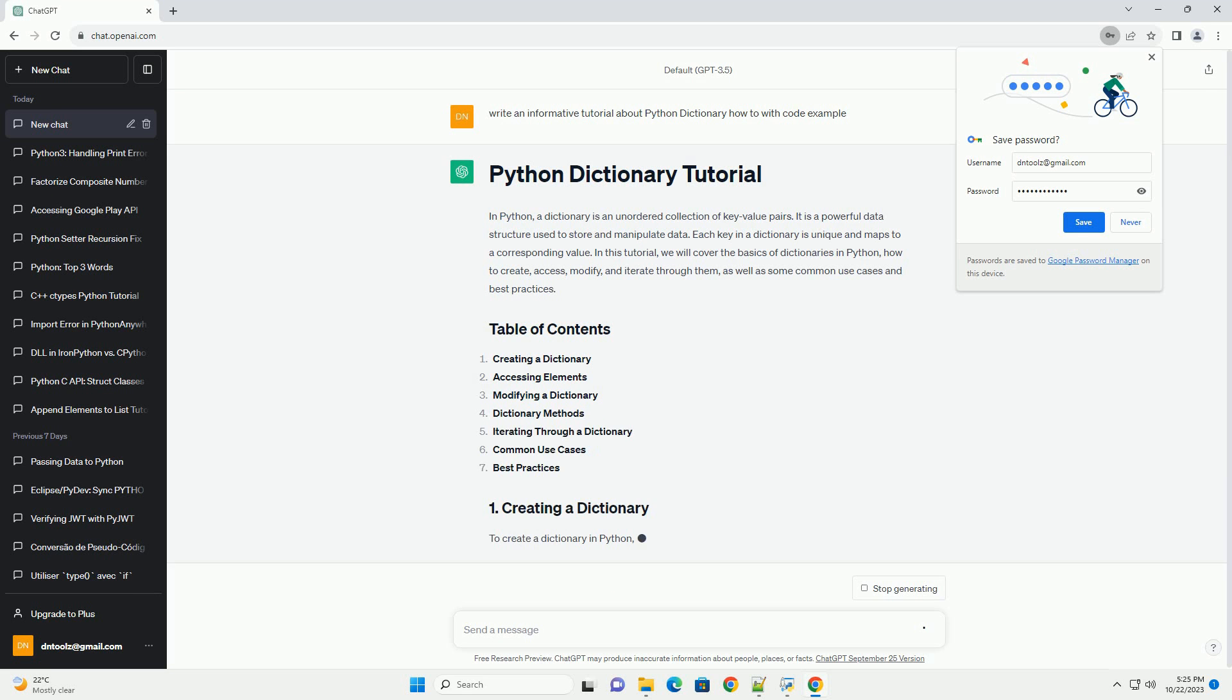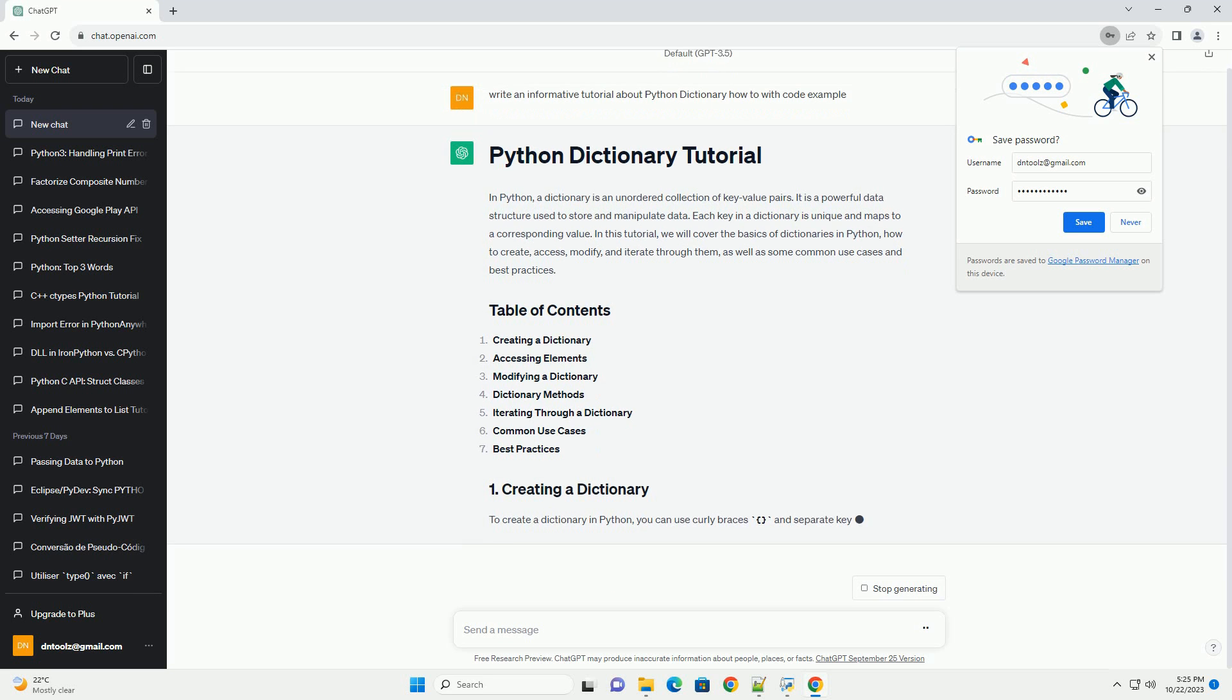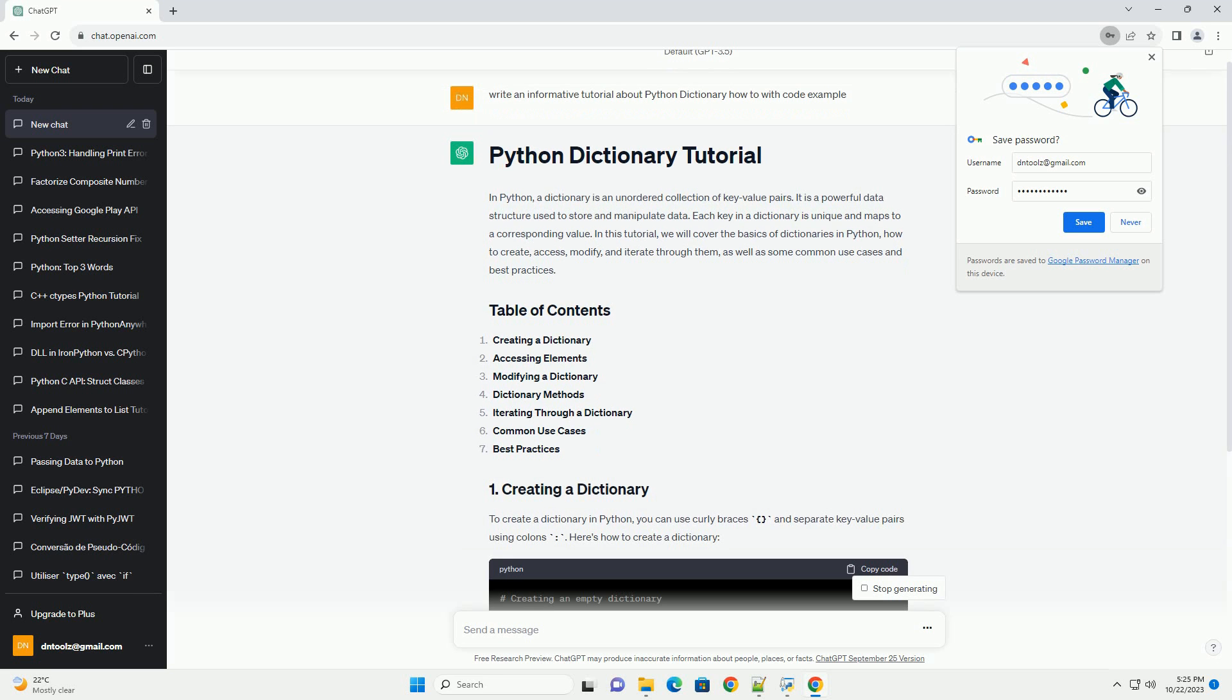In this tutorial, we will cover the basics of dictionaries in Python, how to create, access, modify, and iterate through them, as well as some common use cases and best practices.